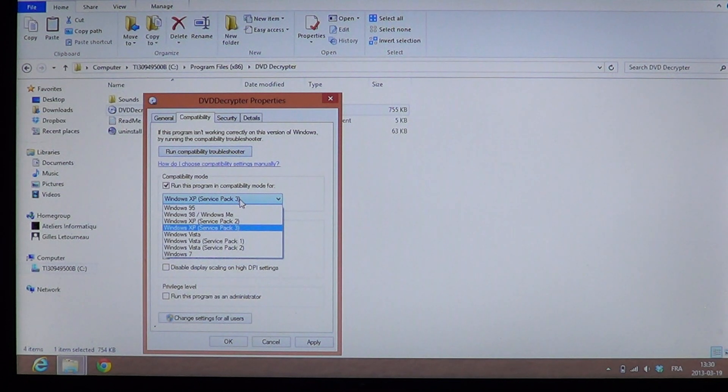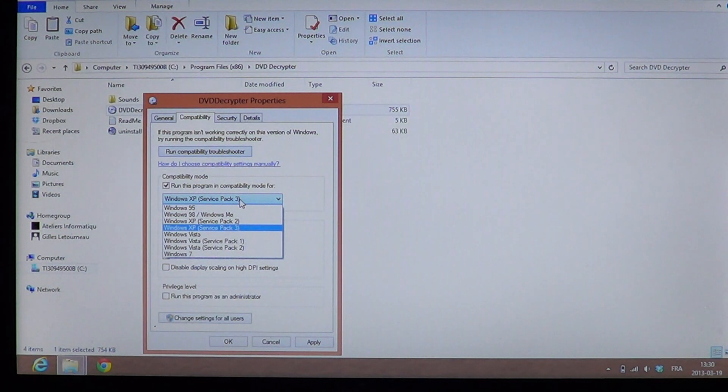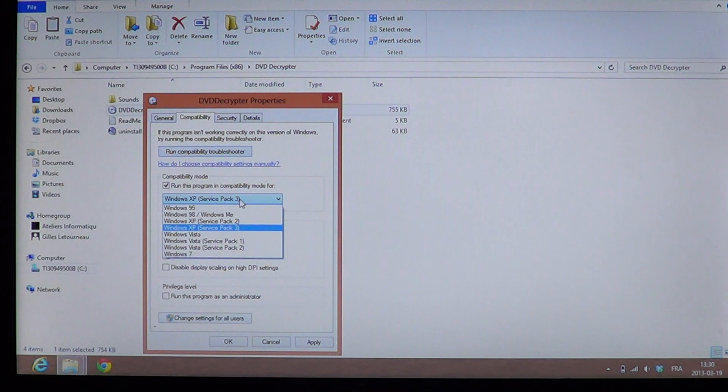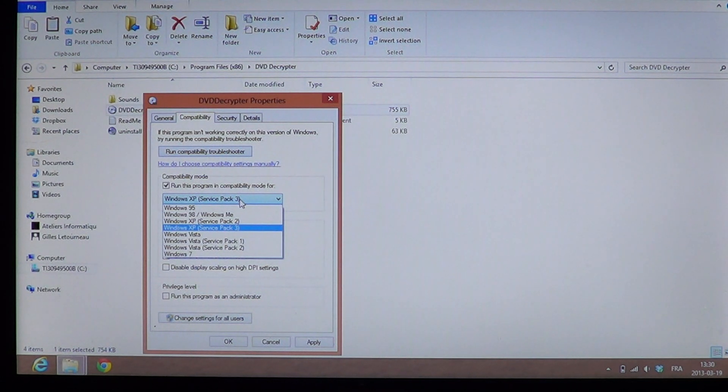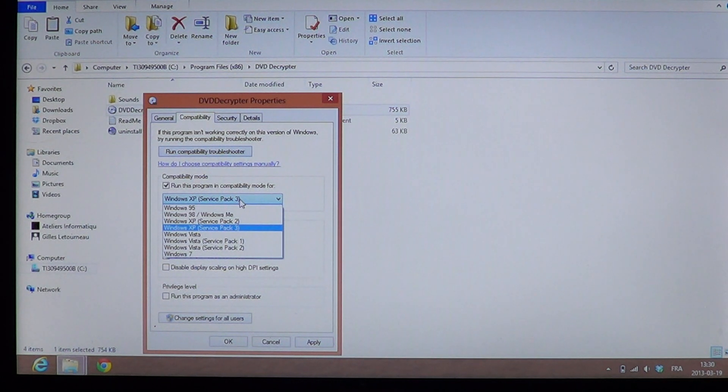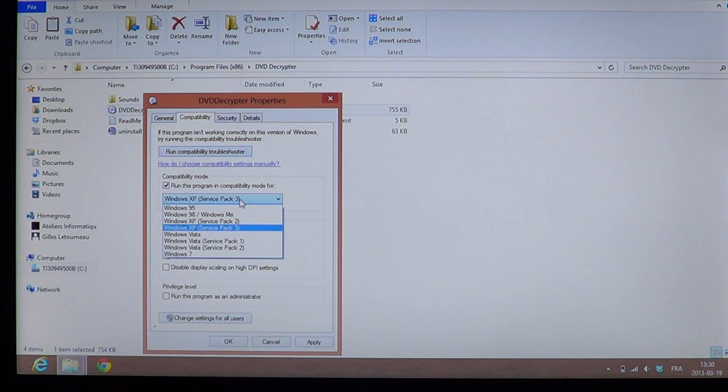The only thing you need to remember is where is located the original program. So usually it's on the C drive into the program files x86.